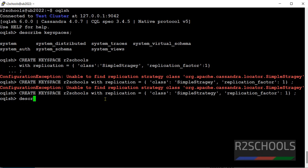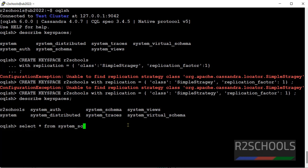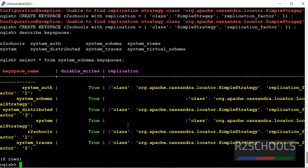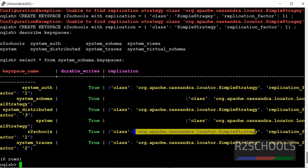Let's verify. Describe keyspaces. See, new keyspace has been added. You can also get more information by querying against keyspaces by running the command select star from system_schema.keyspaces. See, newly added this schema, this is the replication factor, and this is the class type.